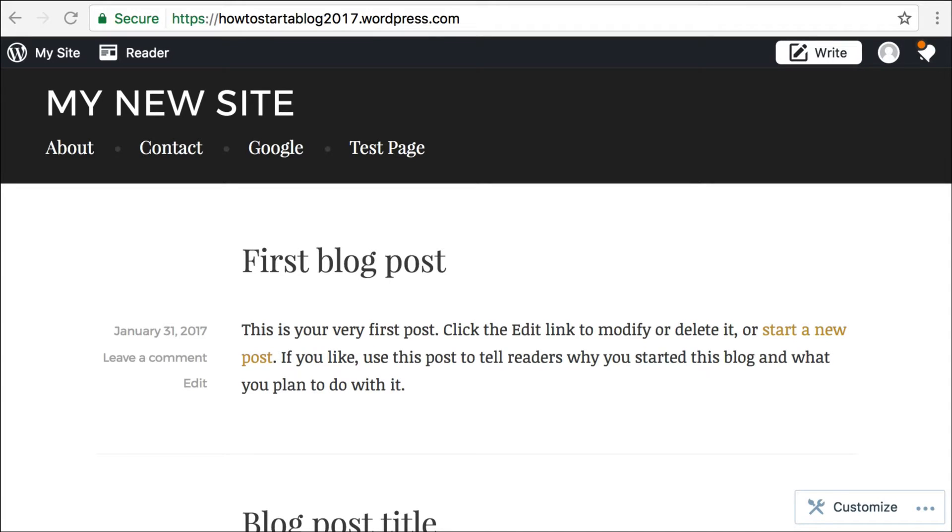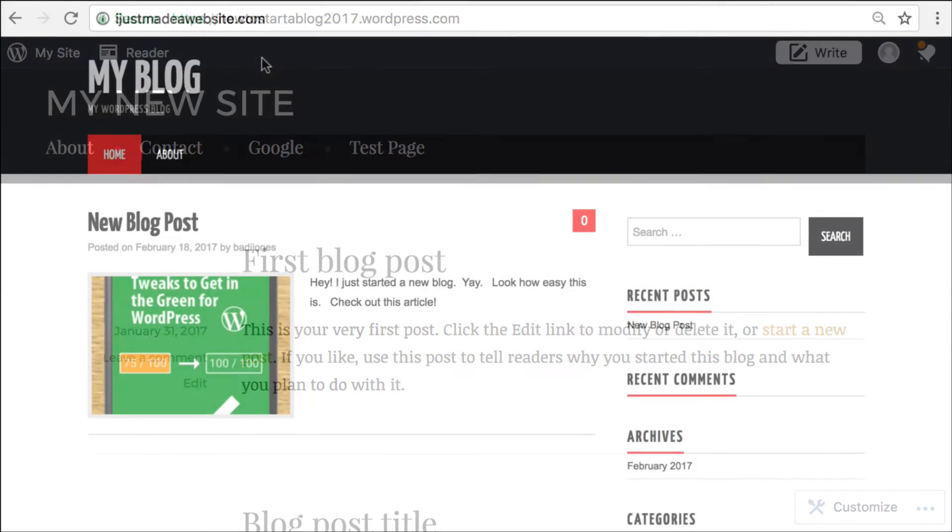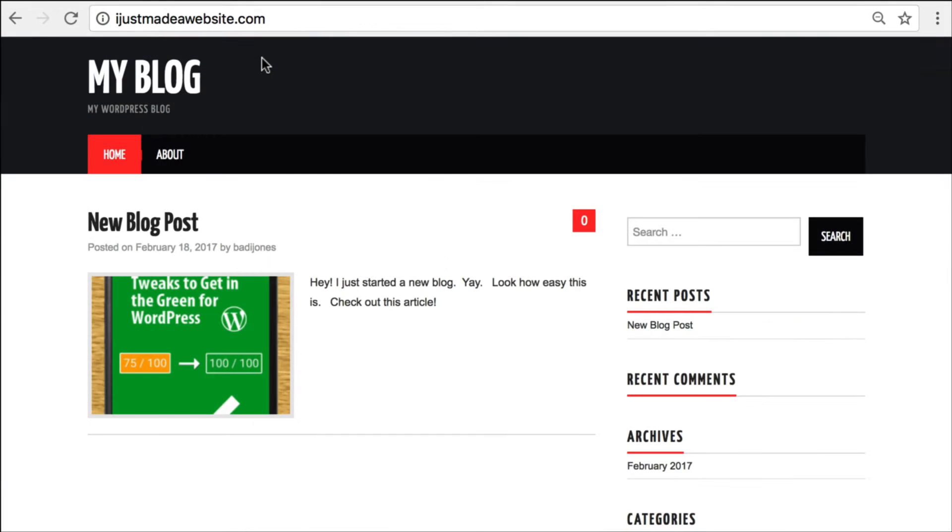Okay, in the last video, this is the blog that we set up. It's a WordPress.com blog, it's called HowToStartABlog2017.wordpress.com, that's the address. And in this video, we're going to migrate this site over to a new domain that I set up in a previous video, and that site is IJustMadeAWebsite.com.